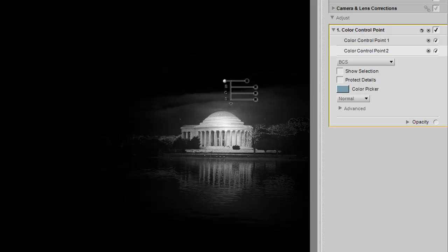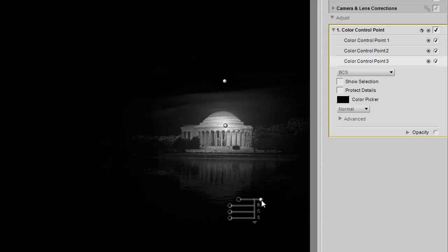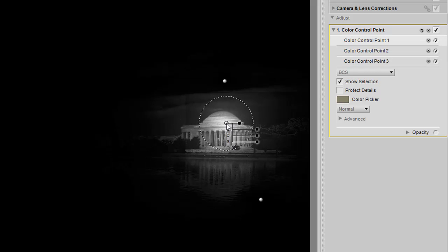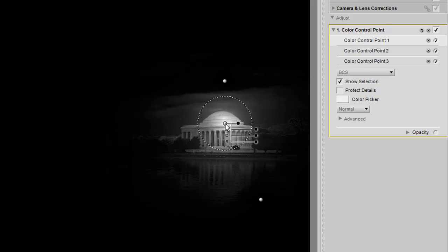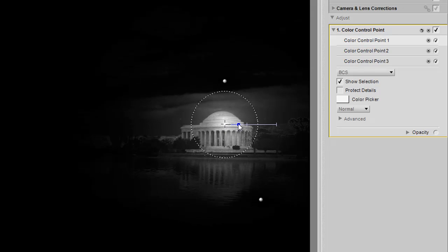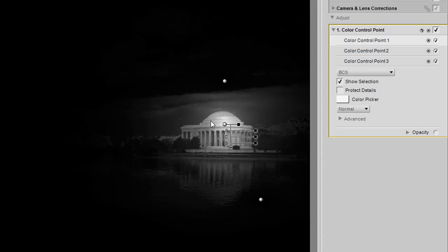Then we can grab another color control point, stick it on the water. And now we've isolated that it's just the Jefferson Monument itself to be affected. I can drag it up to make sure that I've got it in the right areas. And then spread it out now that I'm using protections just to give me this nice little feathering going on.